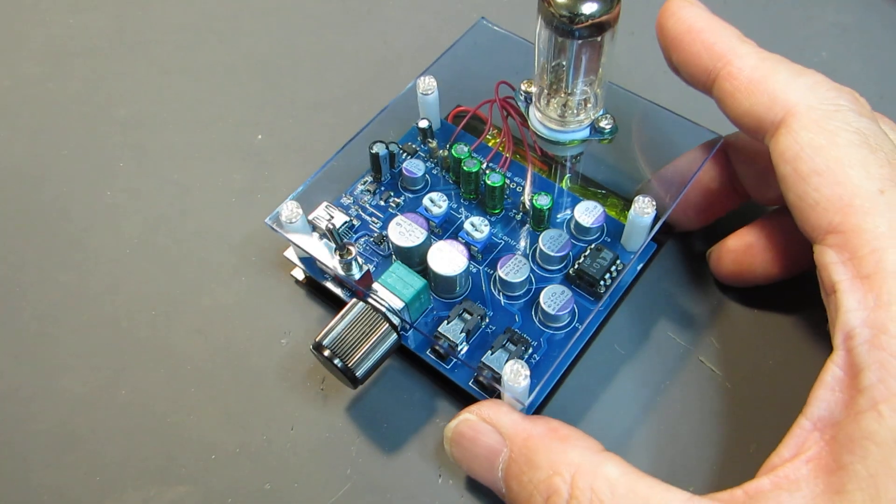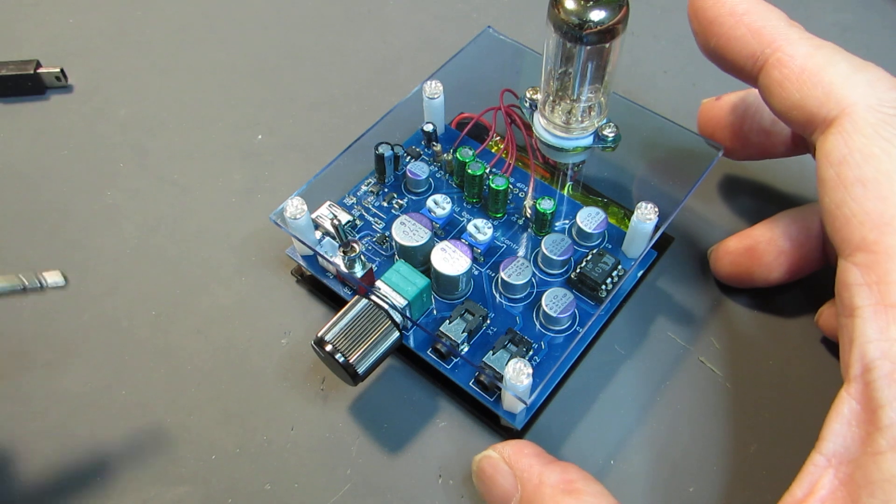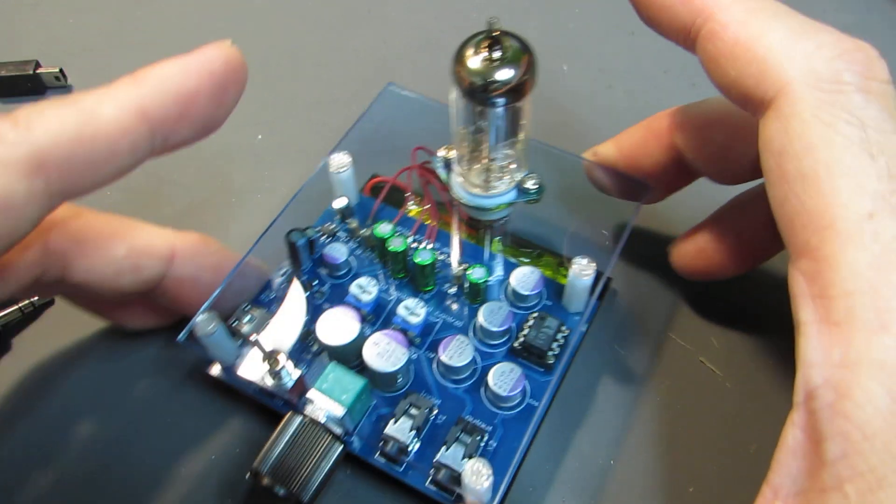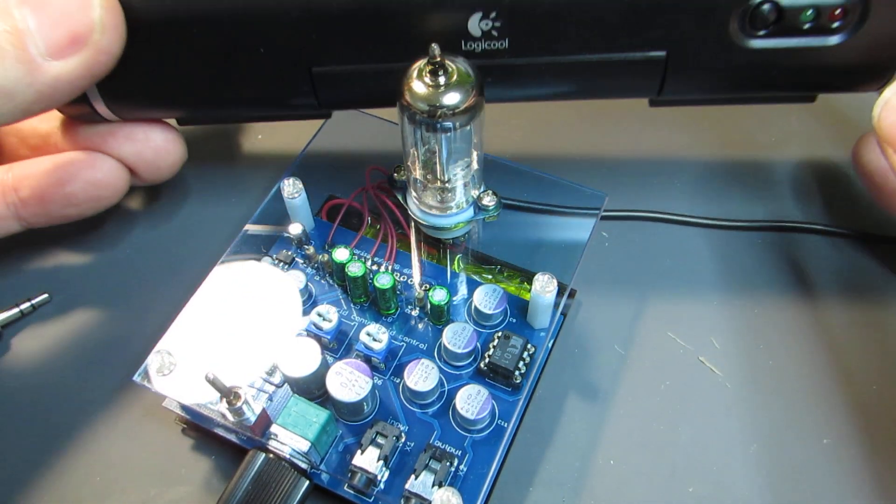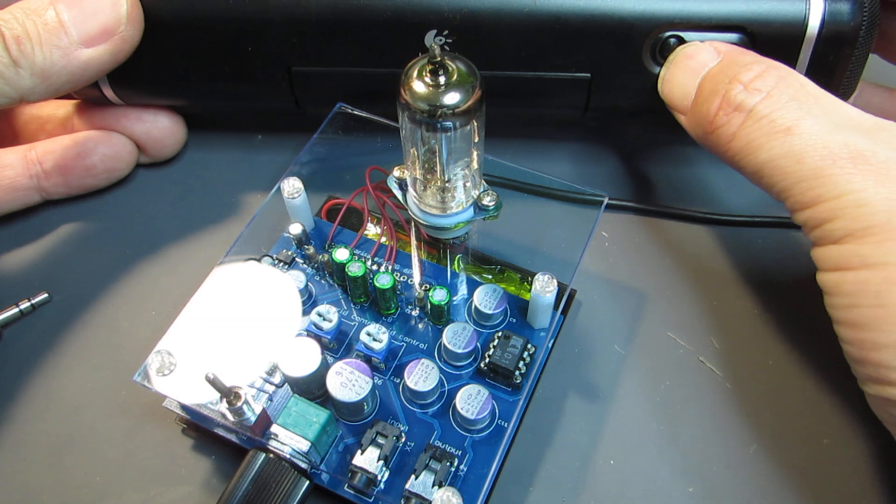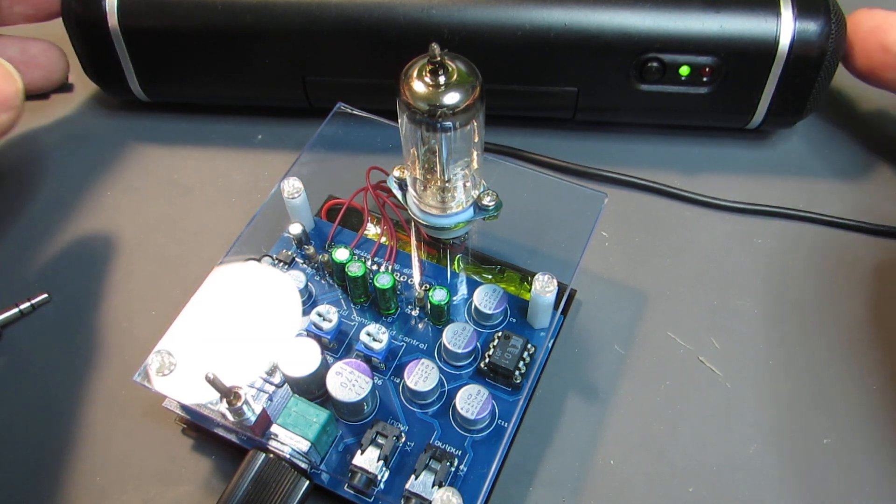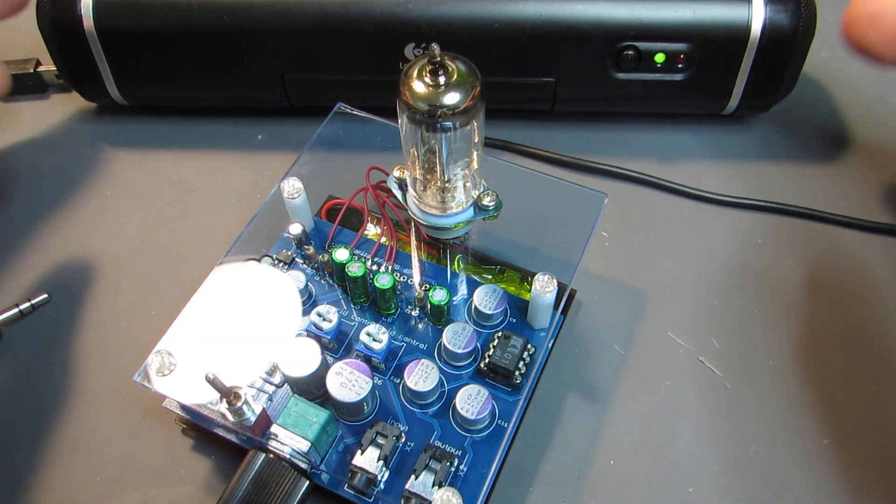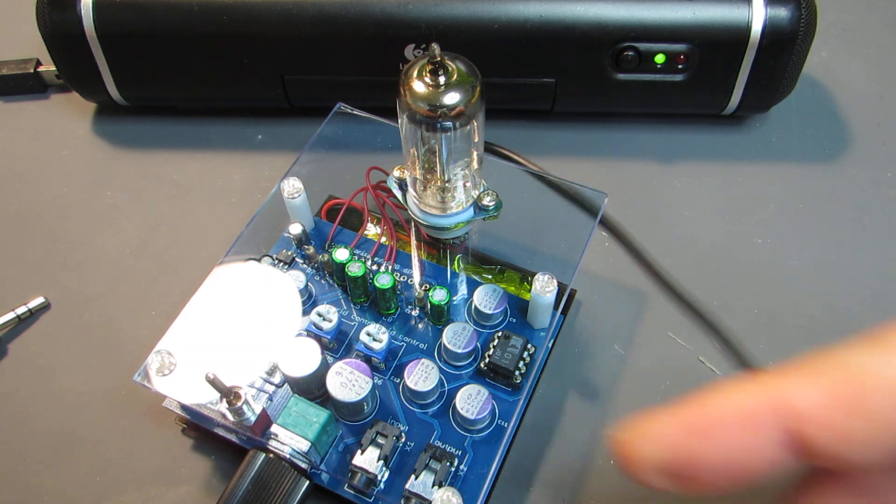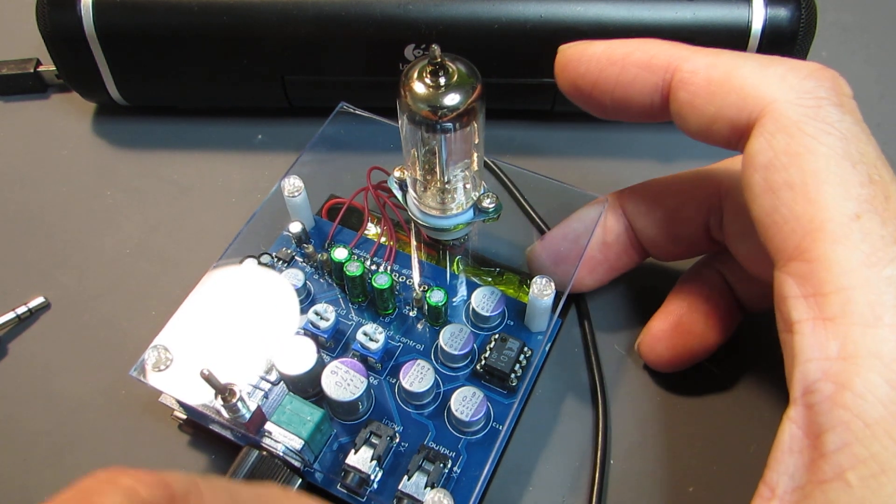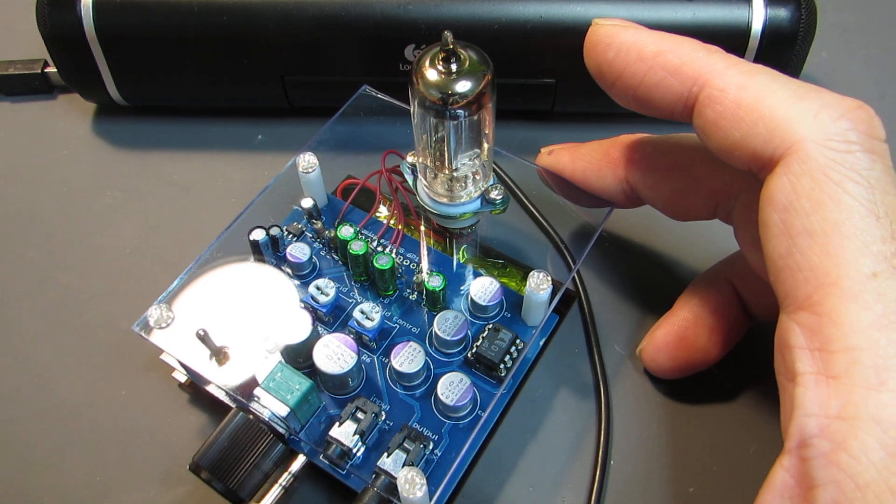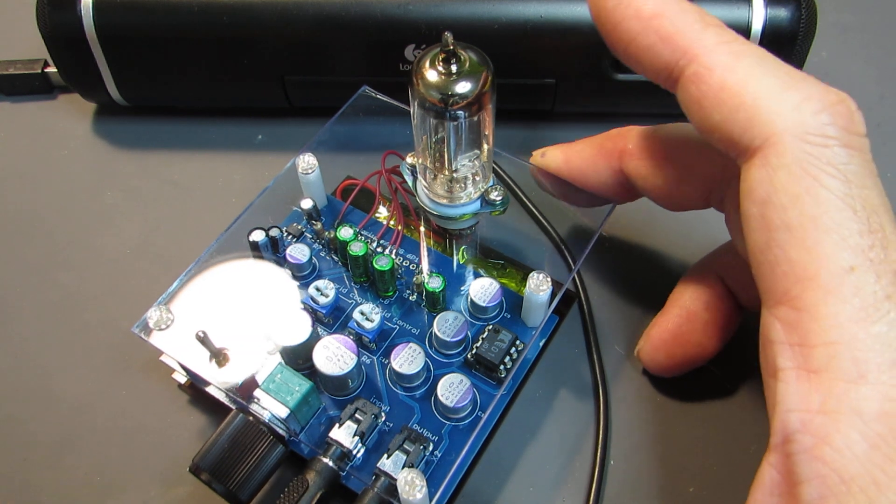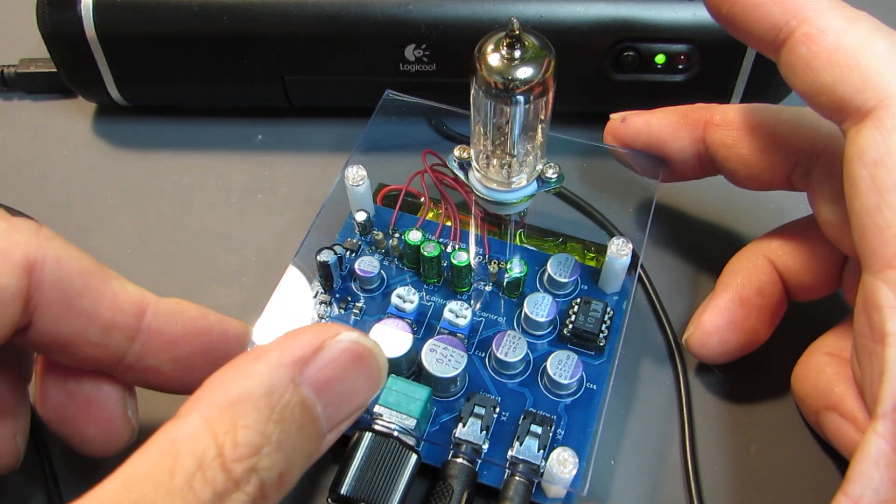Now let's see how it works. As same as always, this is a headphone amplifier and to show the operation, I will connect to the powered speaker. Here is the output of the analog and here is the input, and let's power on.